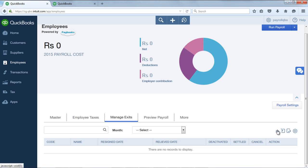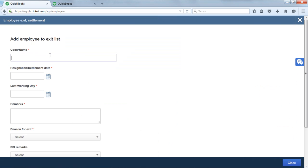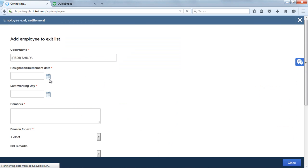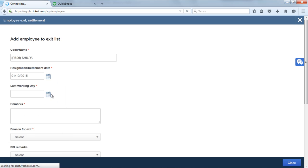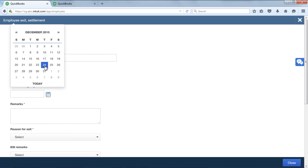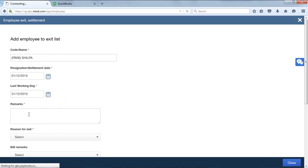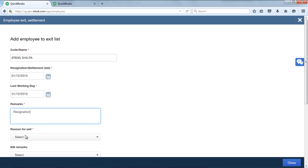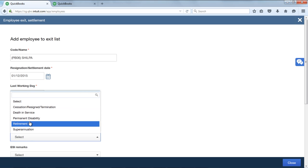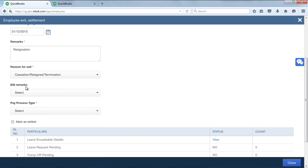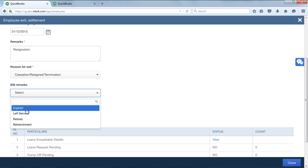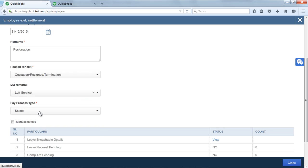Click on this plus mark, select the name, update the resignation date, update the last working day. If there is any remarks you can update it here. Here you can select the reason for exit. If there is any ESI remarks you can select it.